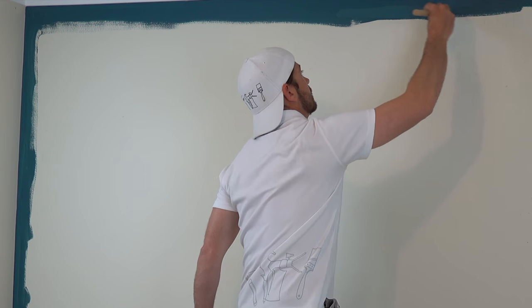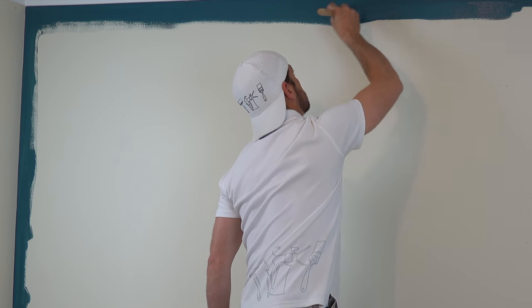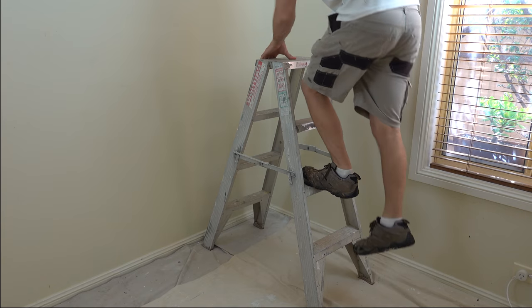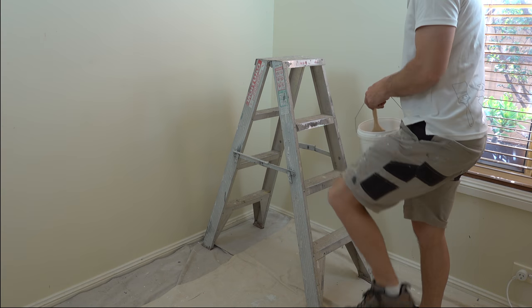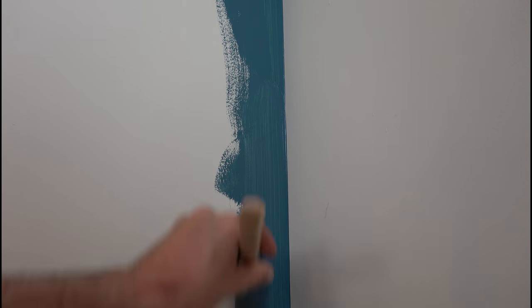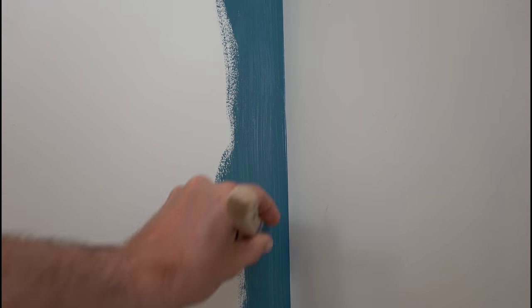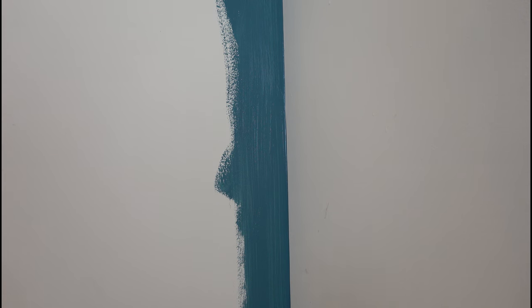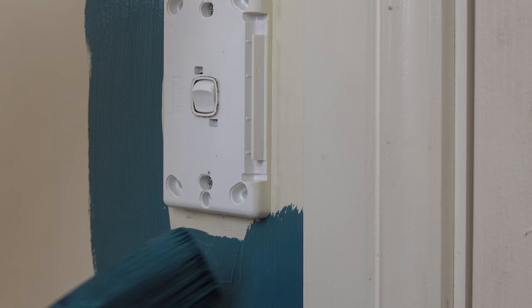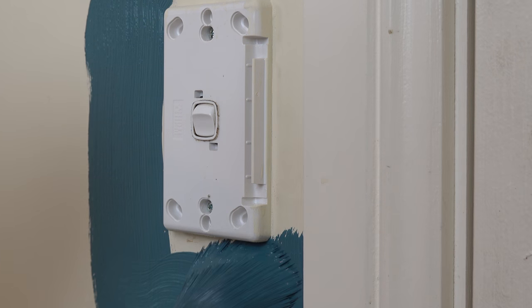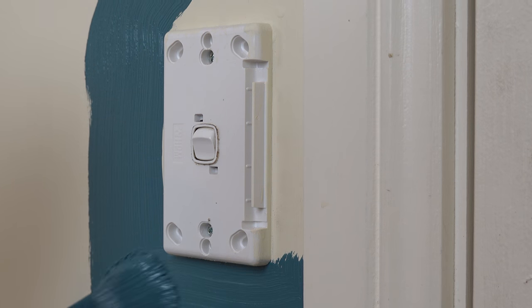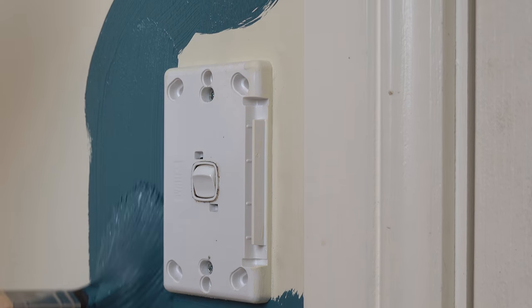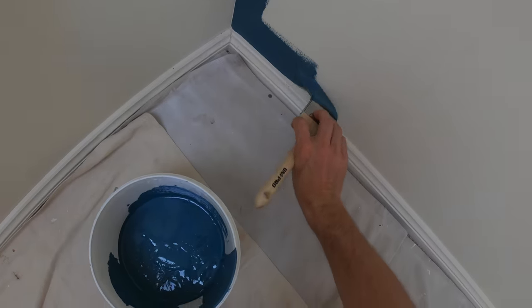Now that you're done with the ladder, continue to cut in and bring down the corners from where you left off down to the skirtings. Don't forget to cut in light switches and anything else that might be on the wall using the same technique.